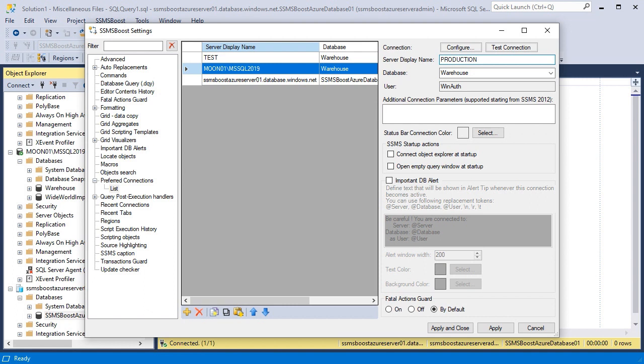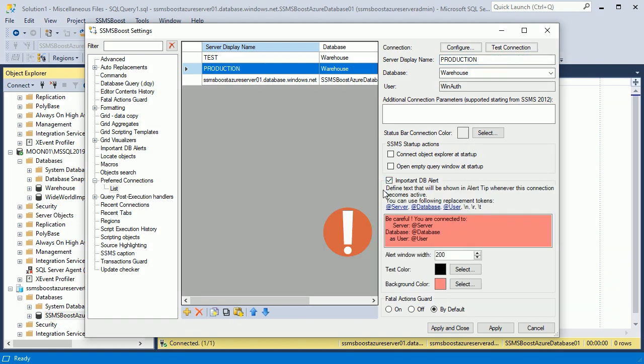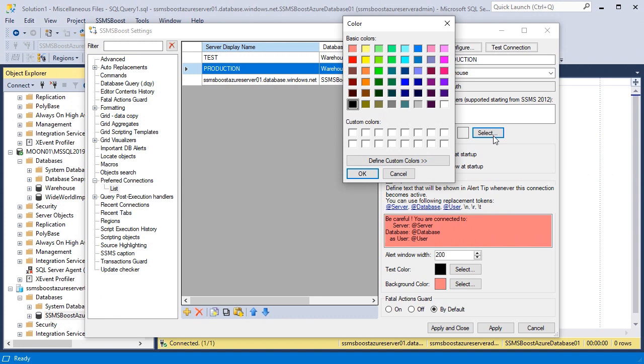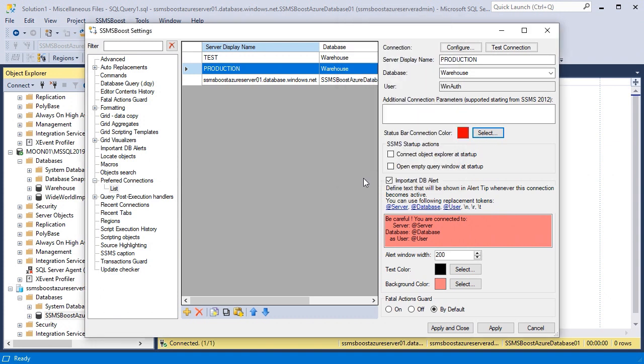Furthermore, we have added an important database alert function, which will warn you with the preset pop-up message every time you connect to the database that you have defined as important. For additional attention, I can also set the status bar connection color to orange or red. For maximum protection, I recommend enabling these options for all your production databases.